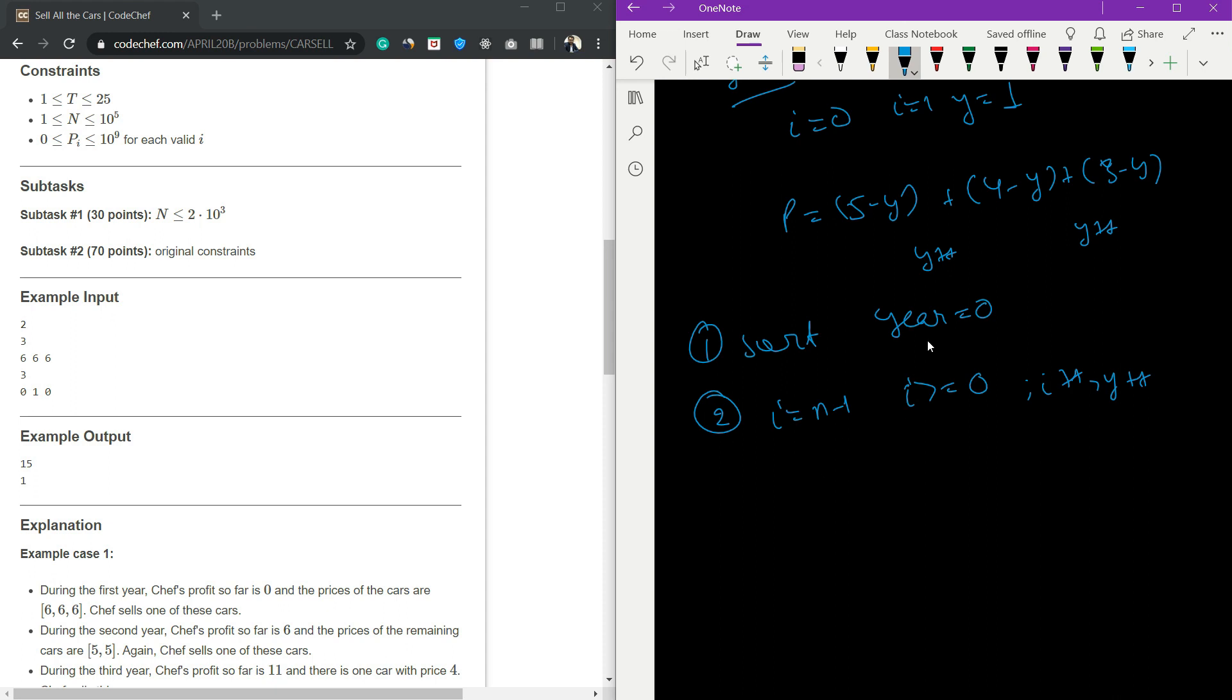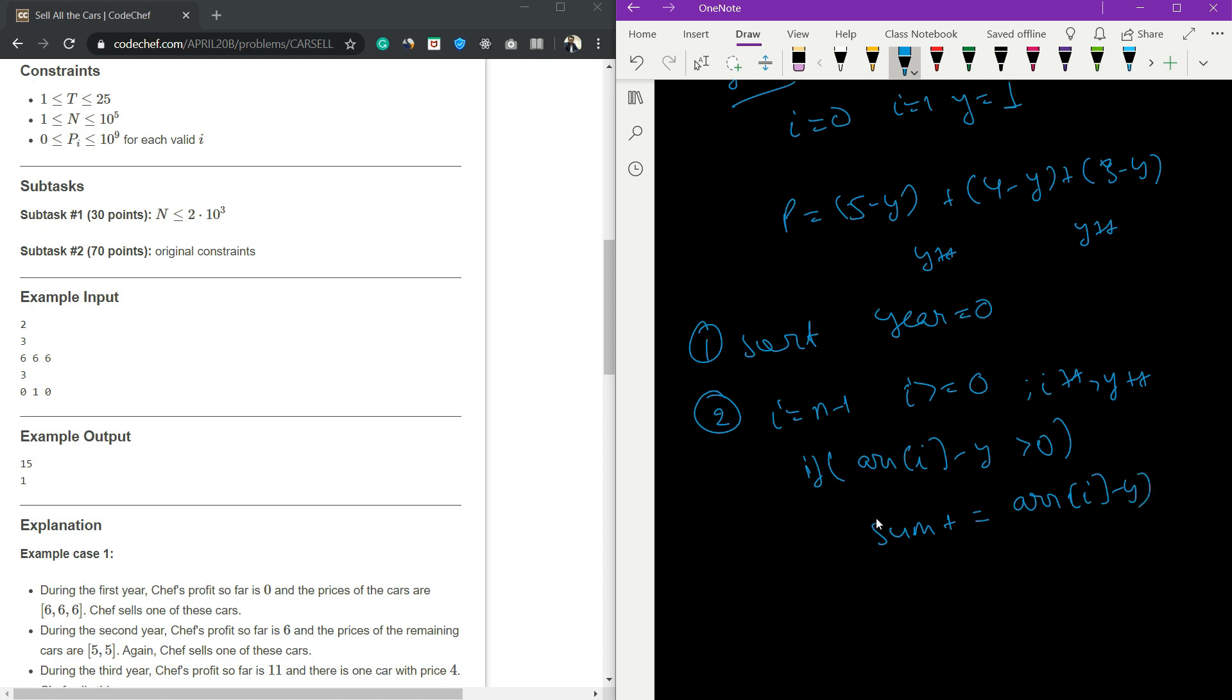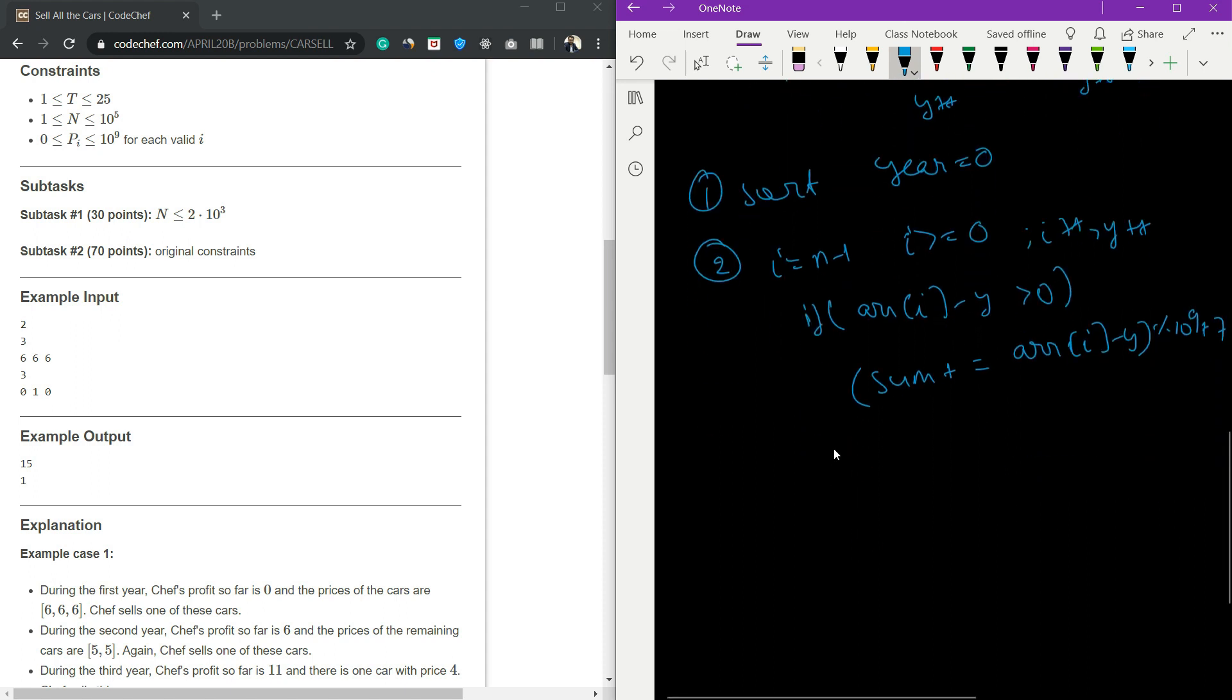What happens here: if my array[i] minus year is greater than zero, only if it is greater than zero we are going to add it into our profit. So we will add array[i] minus year into our sum, modulo 10 to the power of 9 plus 7.